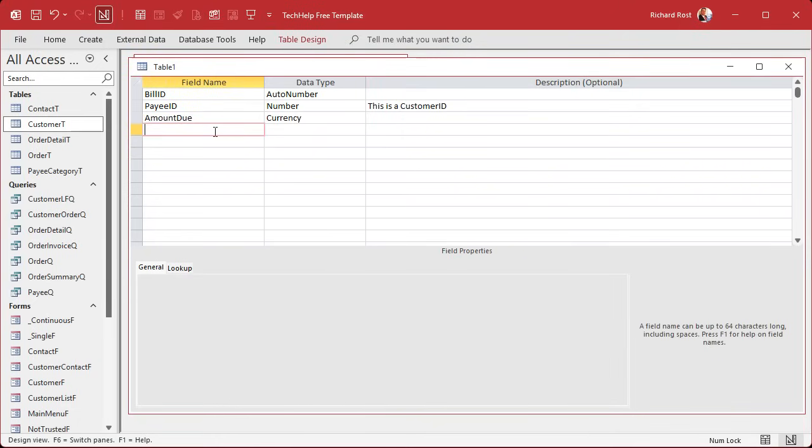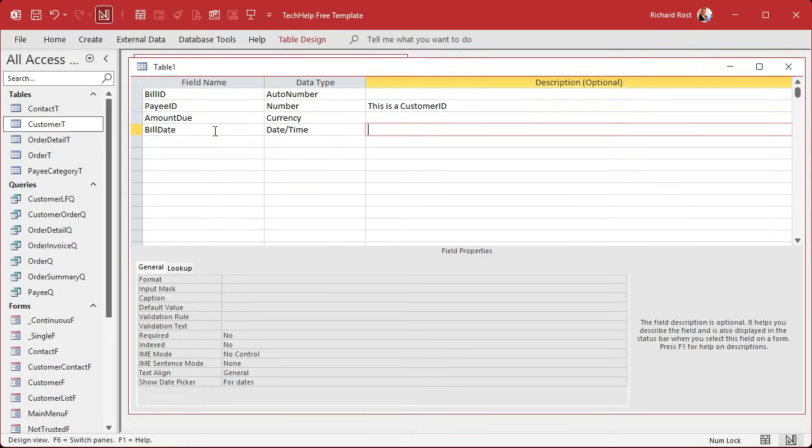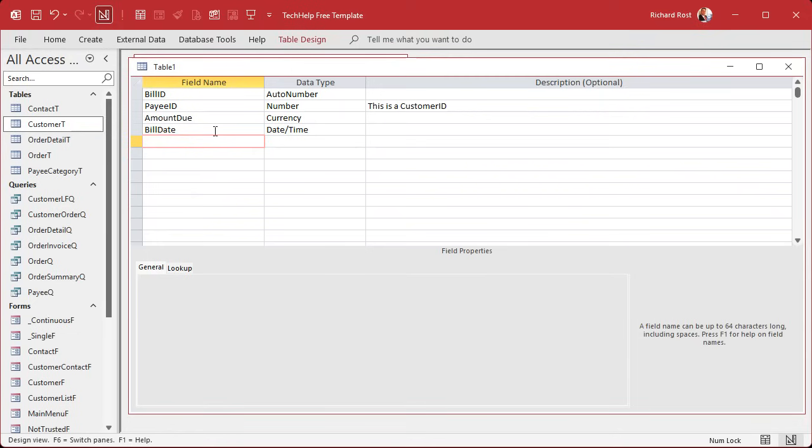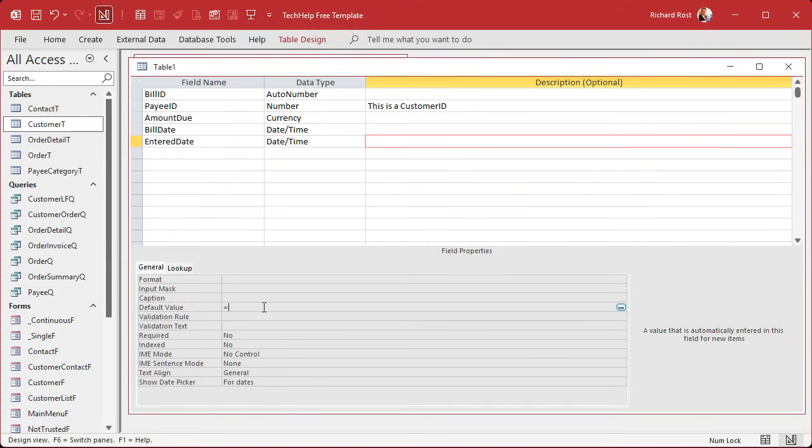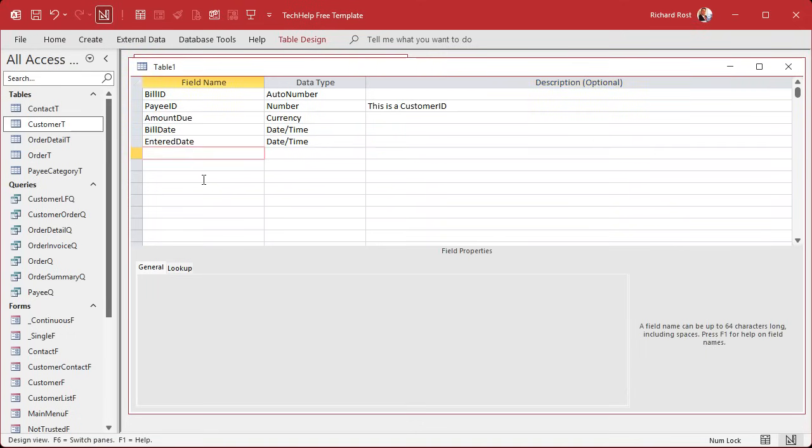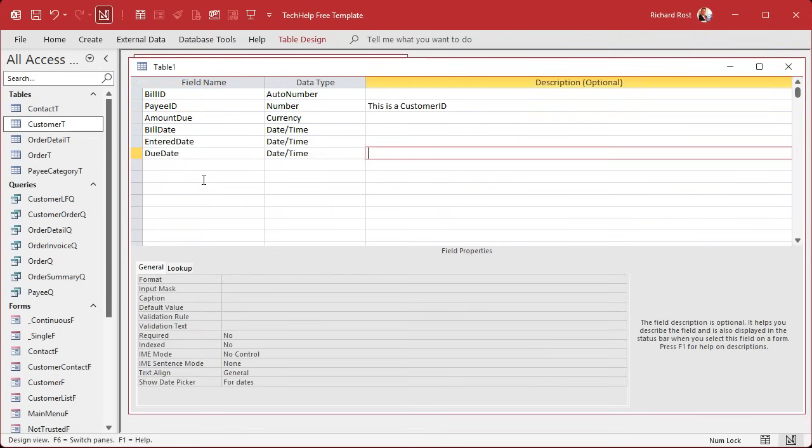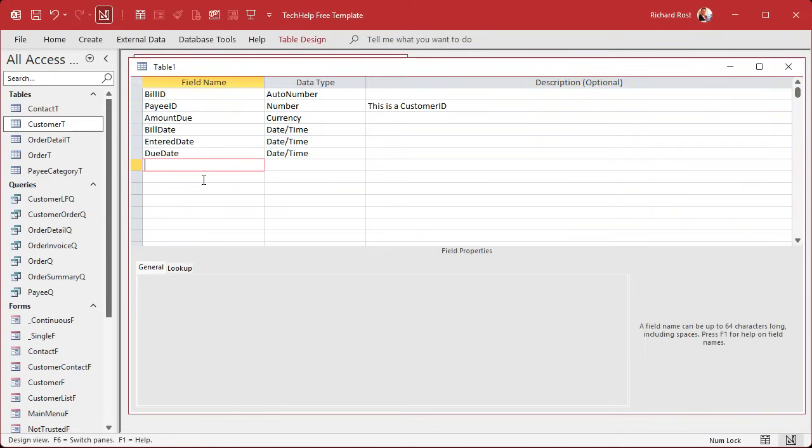This payee ID is a number of type long integer. And sometimes maybe over here in the notes, you could put this is a customer ID if you want. Amount due. That's a currency value. Now we've got a bunch of dates. We've got the bill date. That's the date the bill was issued. You put the issued date or the invoice date or whatever you want to put. I like to track the entered date, the date time that you actually put it in the system. This is really good if you got a multi-user setup because you want to know when did Jane and accounting actually put this in here.